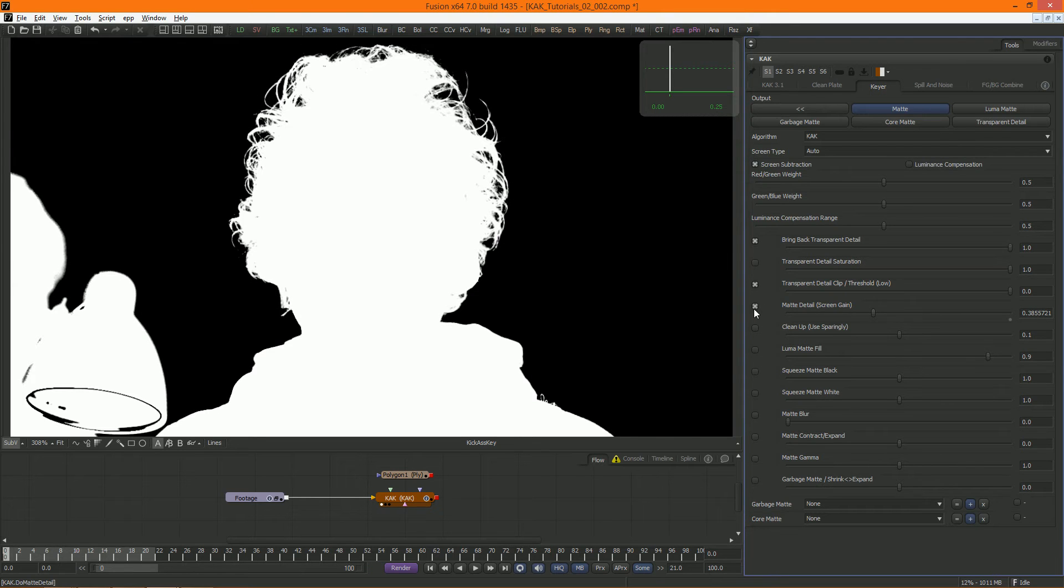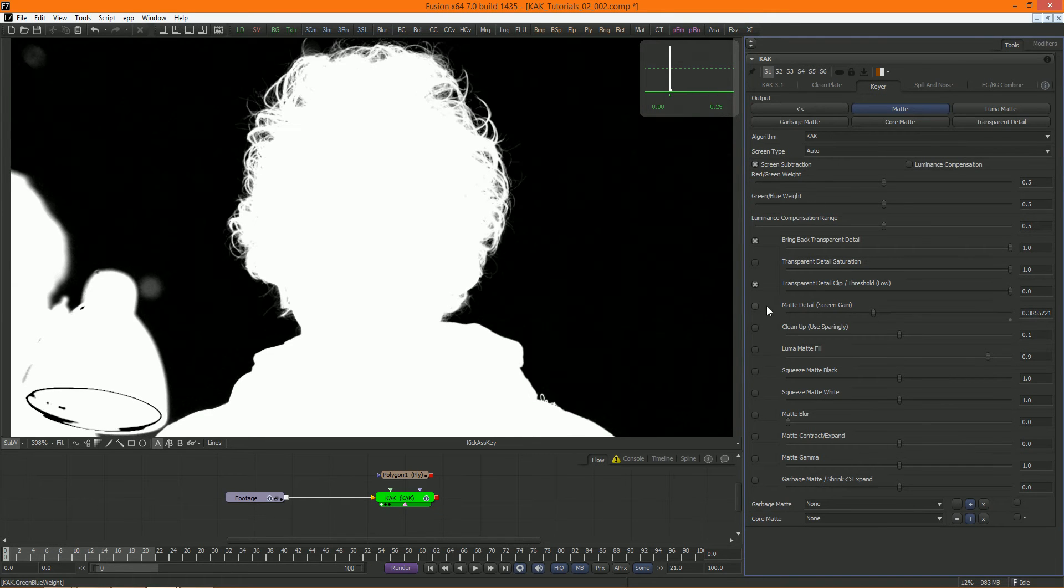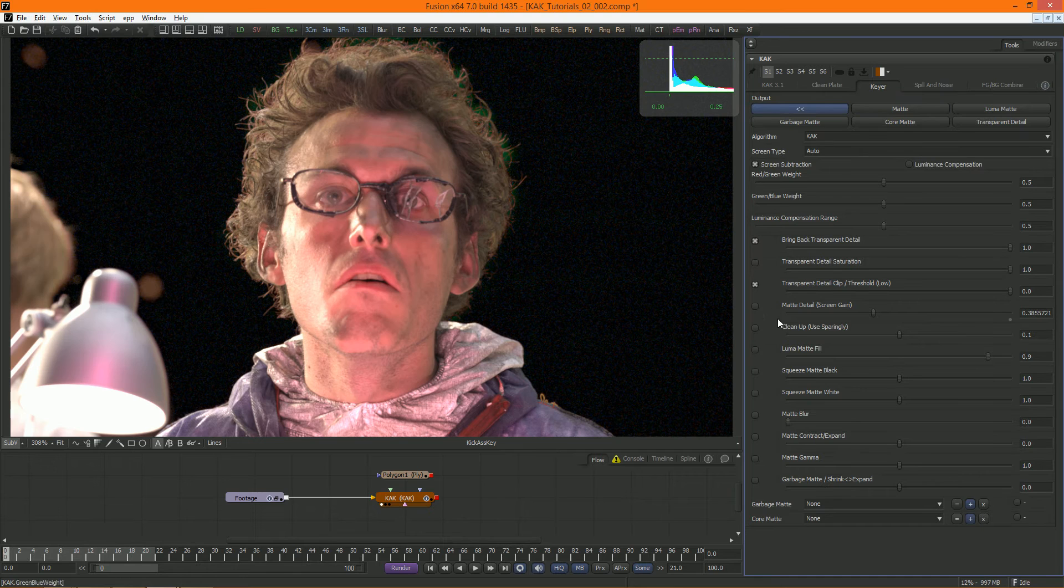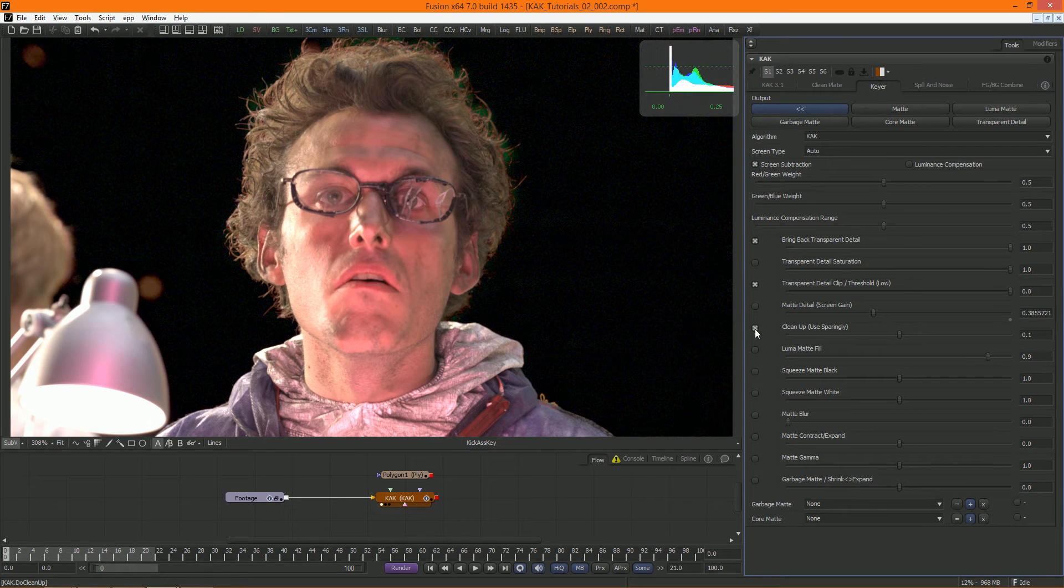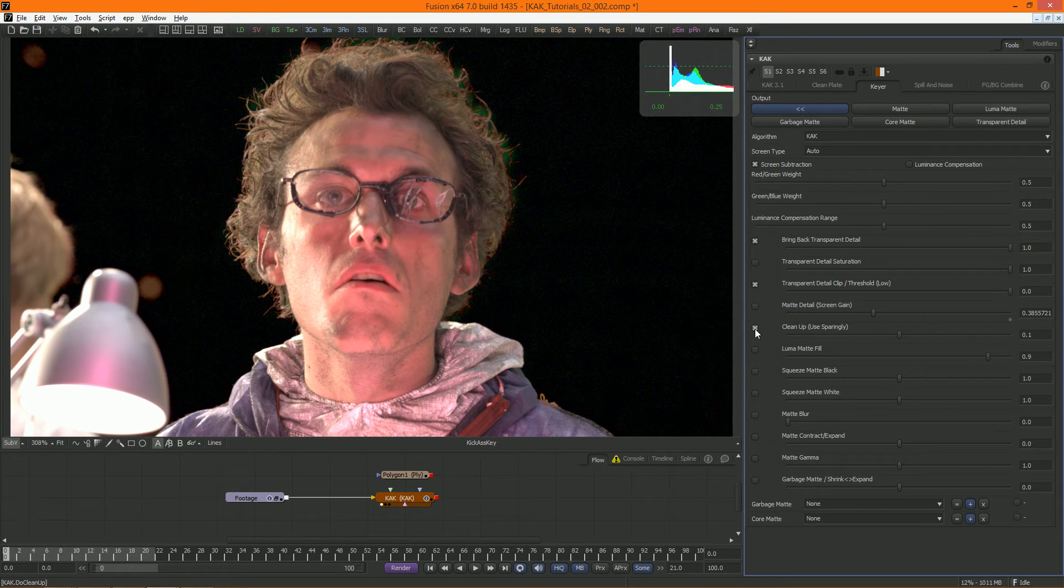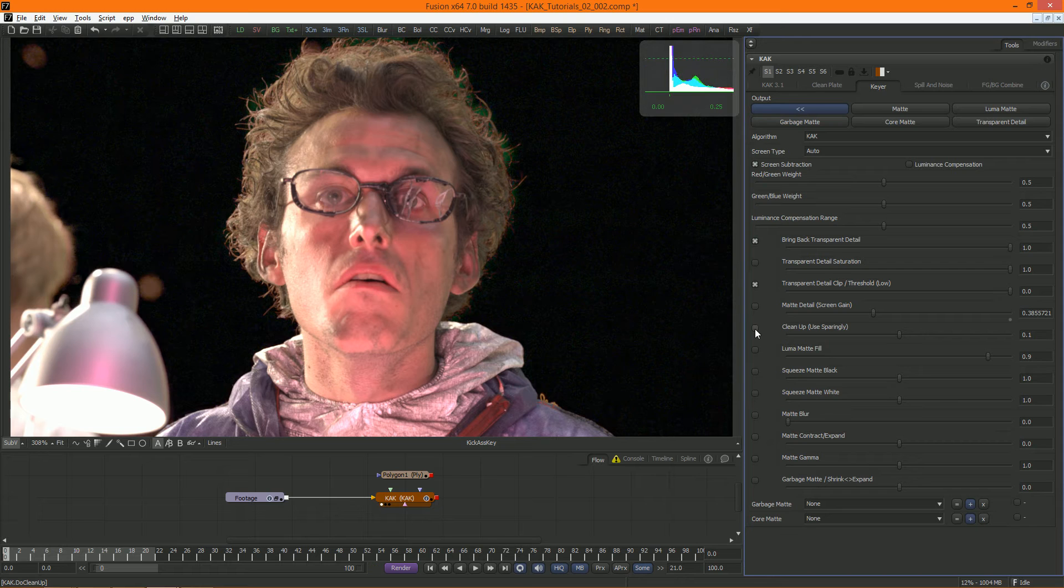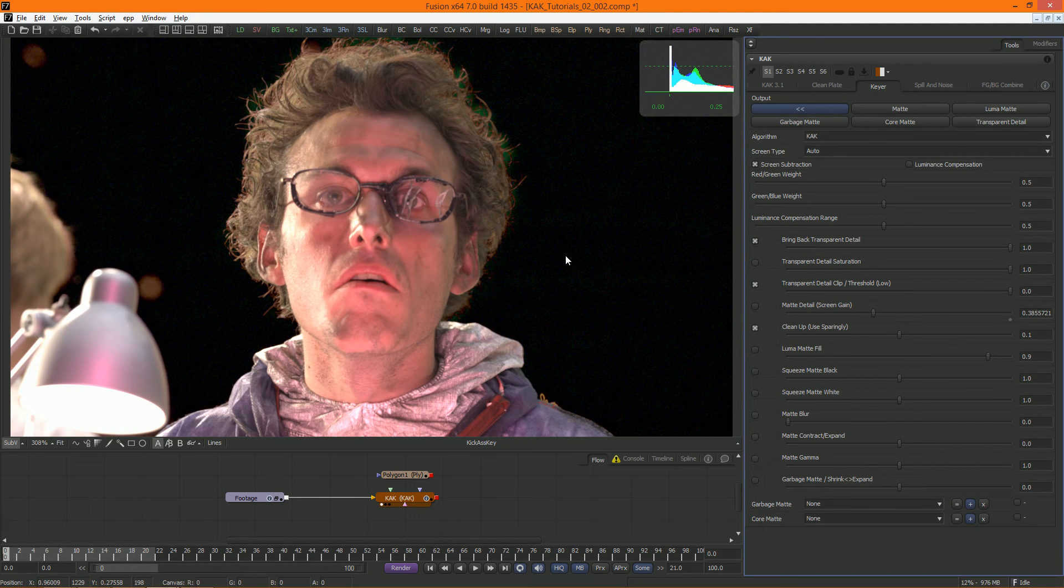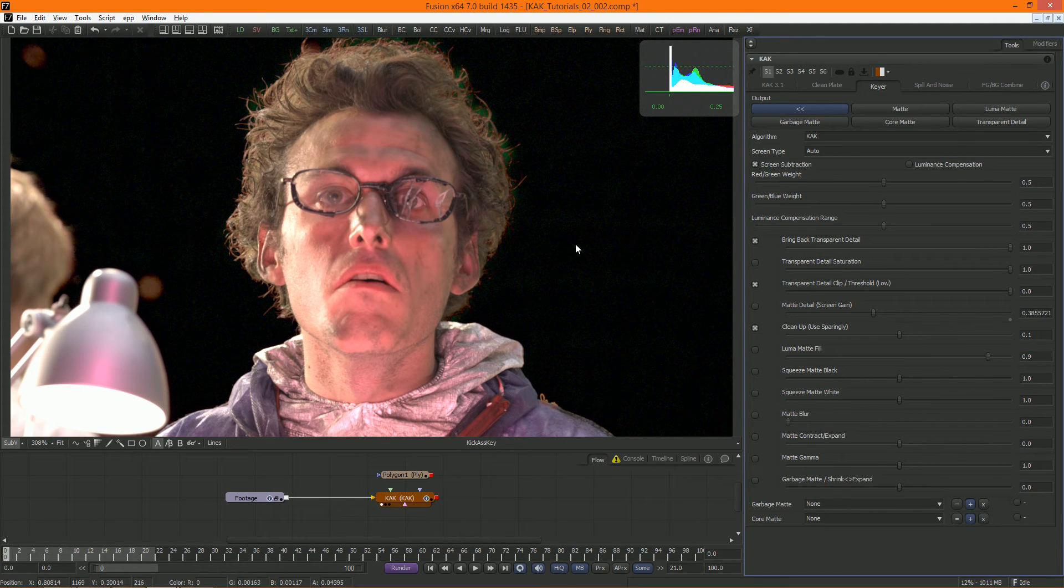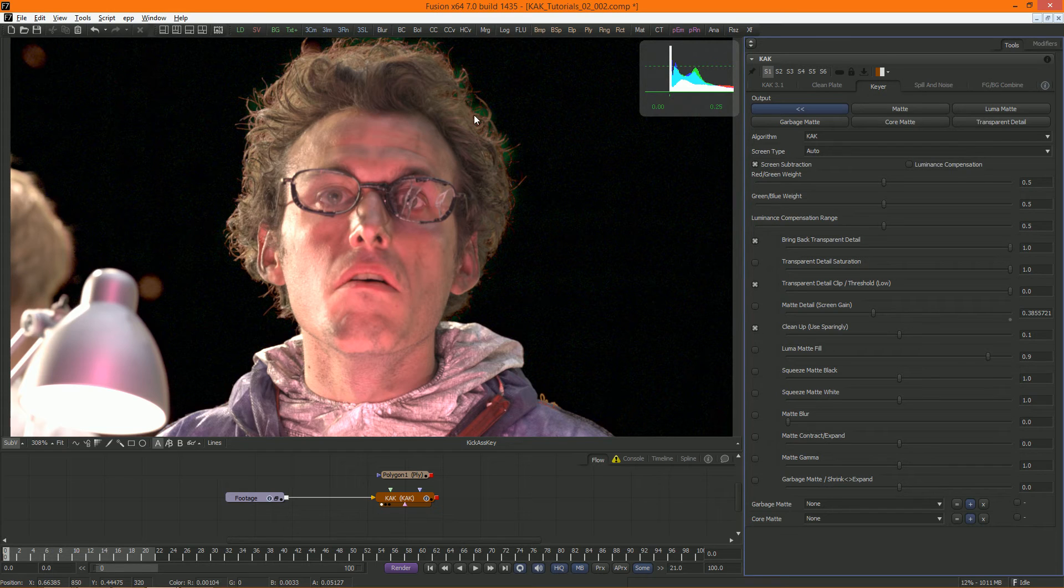Cleanup is internally similar, but uses a custom curve to do a correction on the clean plate before keying. Be careful with this one. It can sometimes save your key from noise that's hard to get rid of, but can also be unpredictable and really destroy your edges.